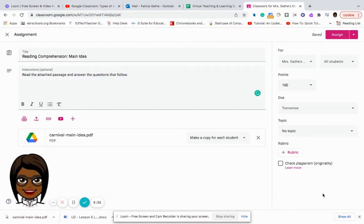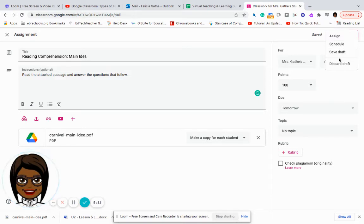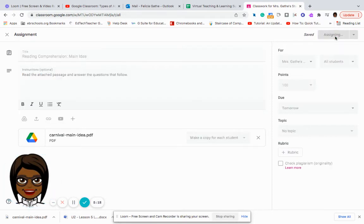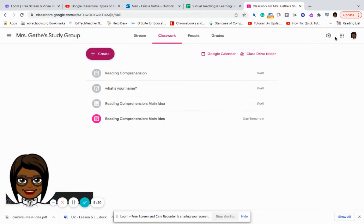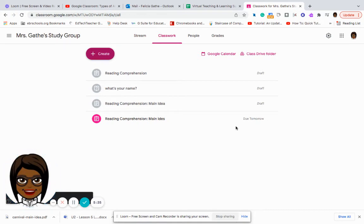So I can also go here and schedule this draft. I can save it, I can discard it, or I can assign this particular activity to my students. And so now I have my assignment, it says it's due tomorrow, and my students have it available.